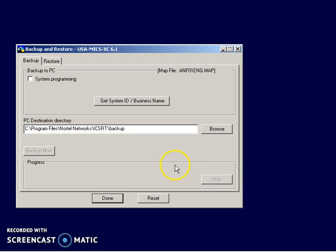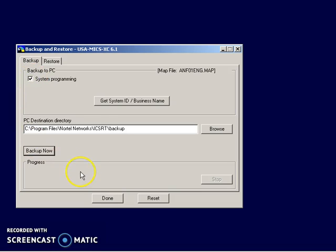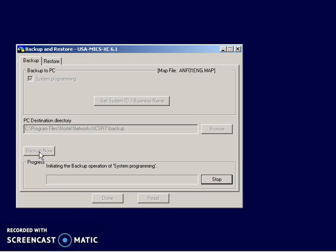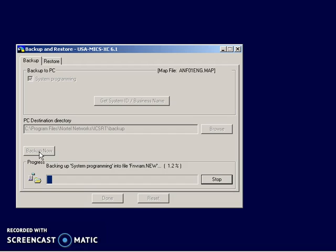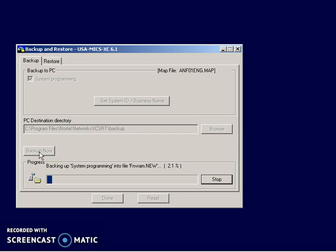All right, so this is really fairly easy. You just say, okay, I want to backup system programming. And then you say backup now. And then it reaches in and it starts pulling down all the programming. Okay, so the main takeaway here is that it's doing a backup of all the system programming, including the phone preferences. So if you have a lot of phones, that's what can take a while. As an example, I did a system that had about 50 telephones. And it took about an hour and a half to back that up.